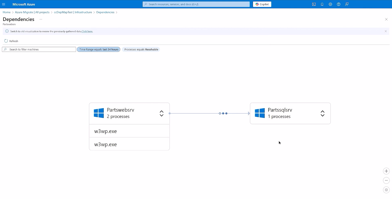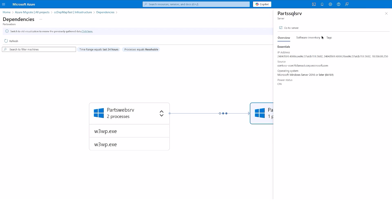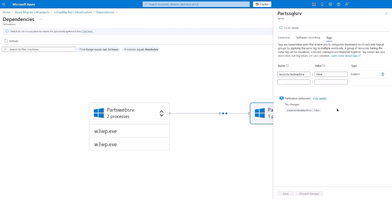Once you have reviewed the dependencies, you can also group the dependent servers by applying tags on these servers in line with the visualization. This is another way of identifying and tagging servers belonging to an application such as PartsUnlimited.